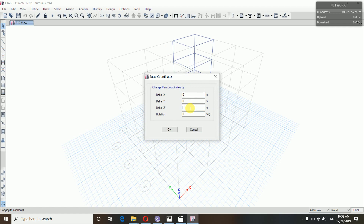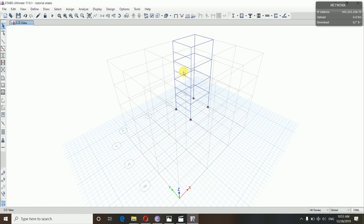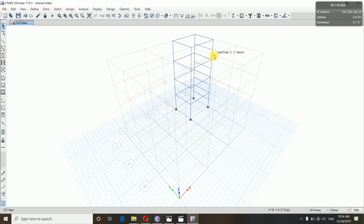Then press the shape to the Z-direction. Here the width is minus 1.5 m. Then we will copy the height. So we have landing slab on 2 sides — we have to do Ctrl+C and Ctrl+V, minus 1.5. So we have landing slab here.